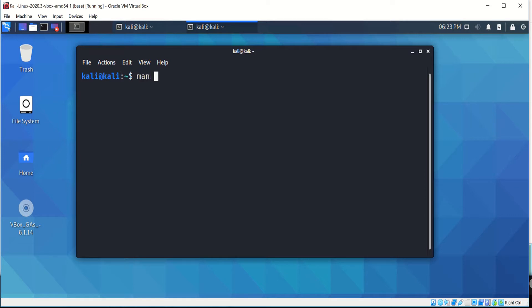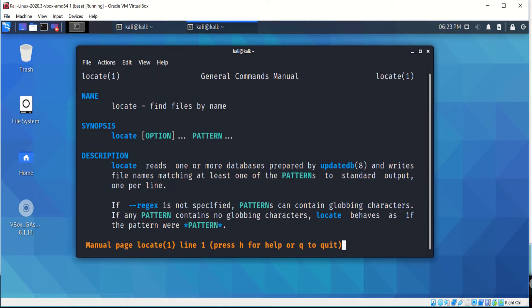If you go for the man for locate, you will see in the description that locate reads one or more databases prepared by update DB and writes the file names matching at least one of the patterns.